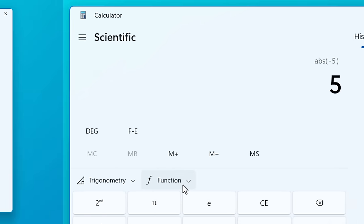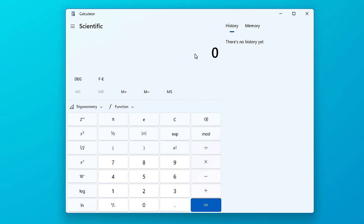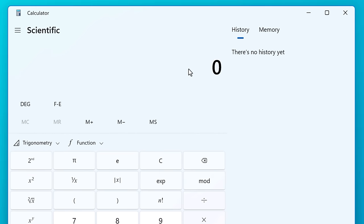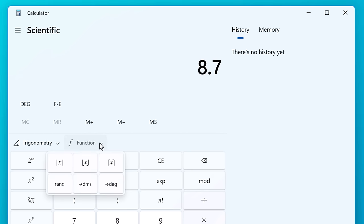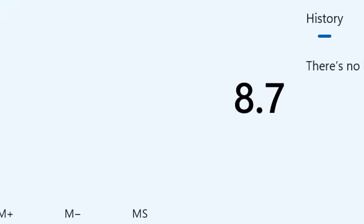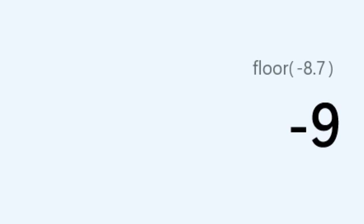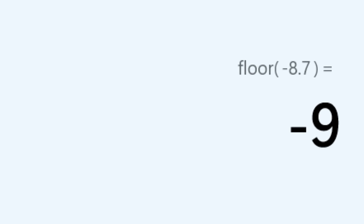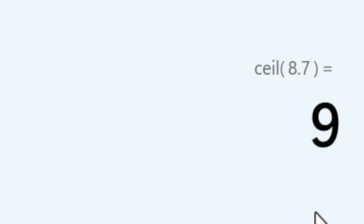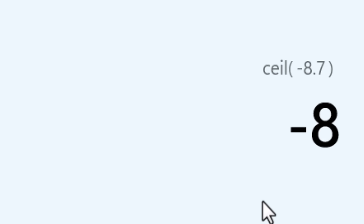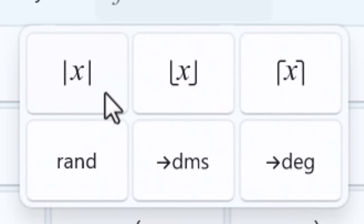Now, how floor works is basically you always round down in the sense that you always round more negative. So for example, floor 8.7 is 8. But if you're using a negative number, floor of negative 8.7 is negative 9, because again, you're rounding towards the negative. And ceiling is the exact opposite. You always round towards the positive. So the ceiling of 8.7 is 9. And the ceiling of negative 8.7 is negative 8, because again, it's going more positive. So if you didn't know what these symbols were before, now you do.